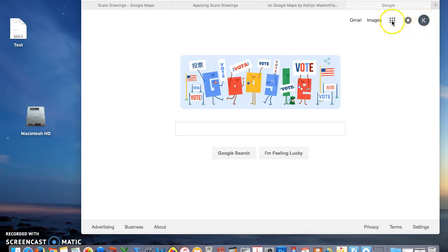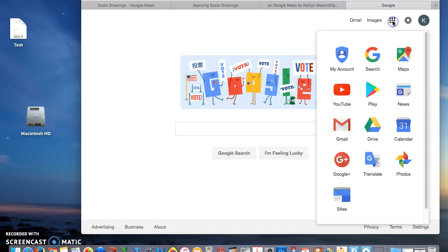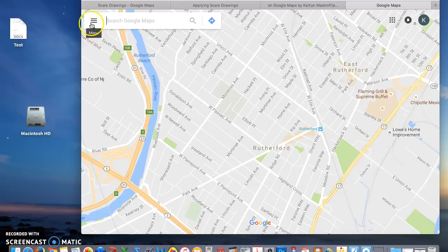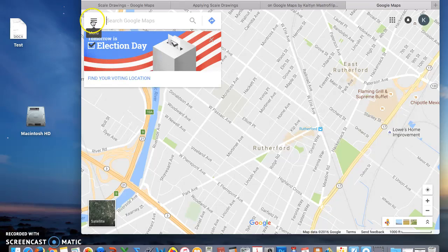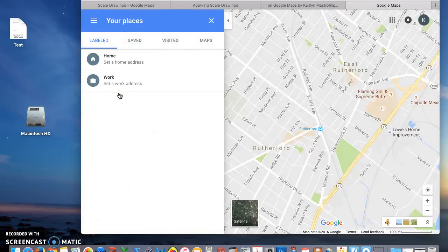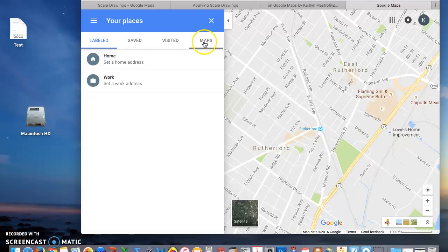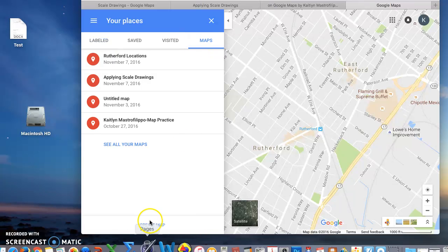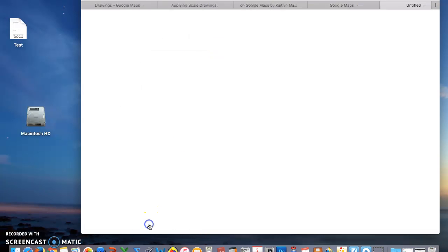Next, you are going to go to these dots and go to Maps. Then you are going to click Menu, Your Places, Maps, and Create Map.